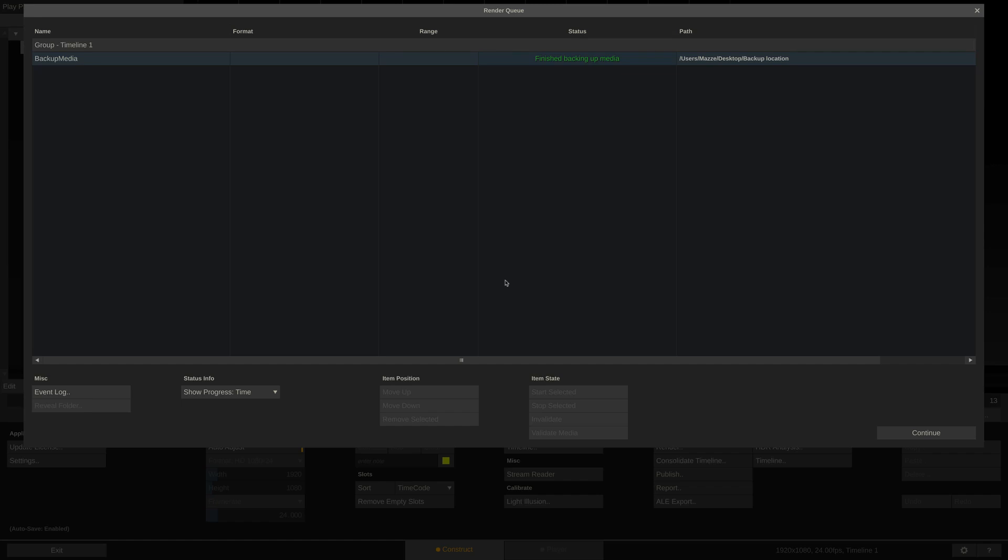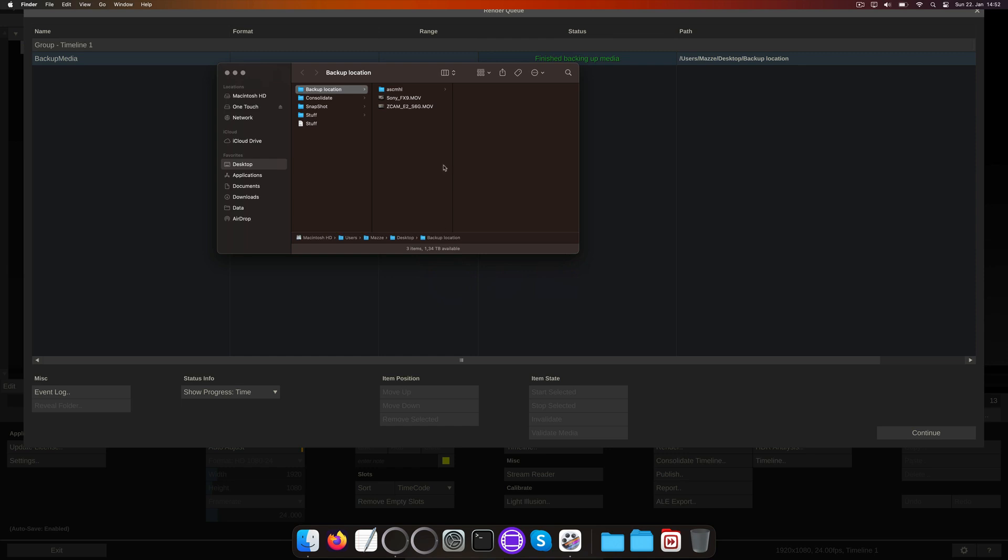Let's open the destination folder and find our MHL inside. Here we go. It's all there.